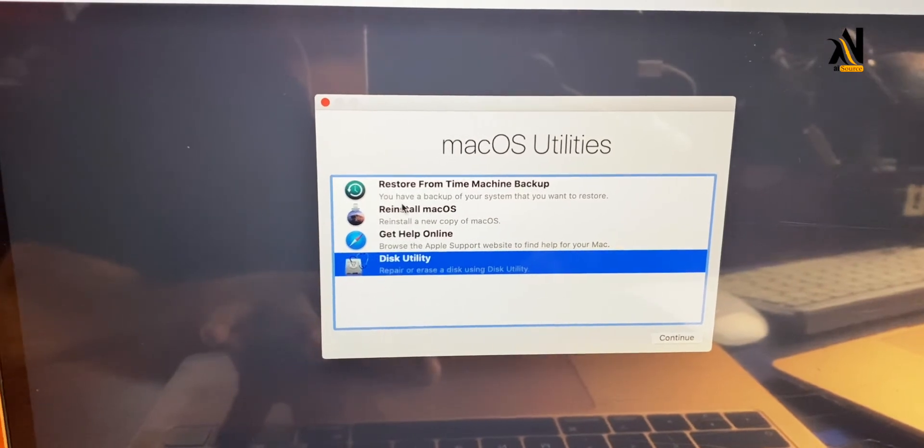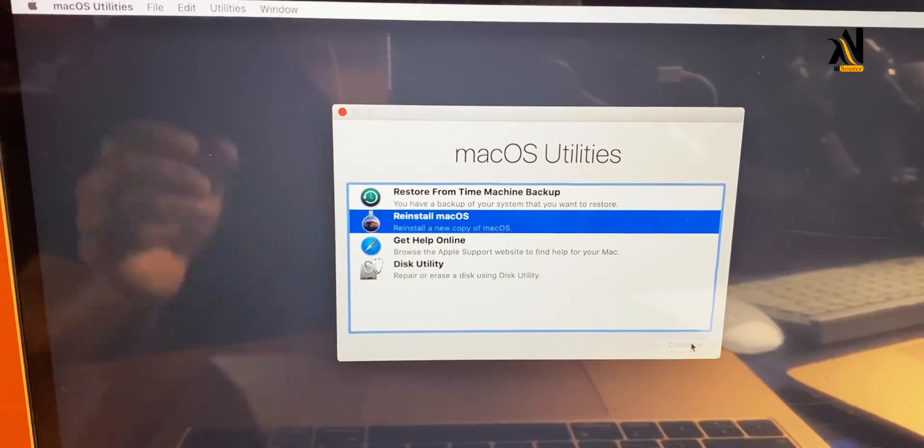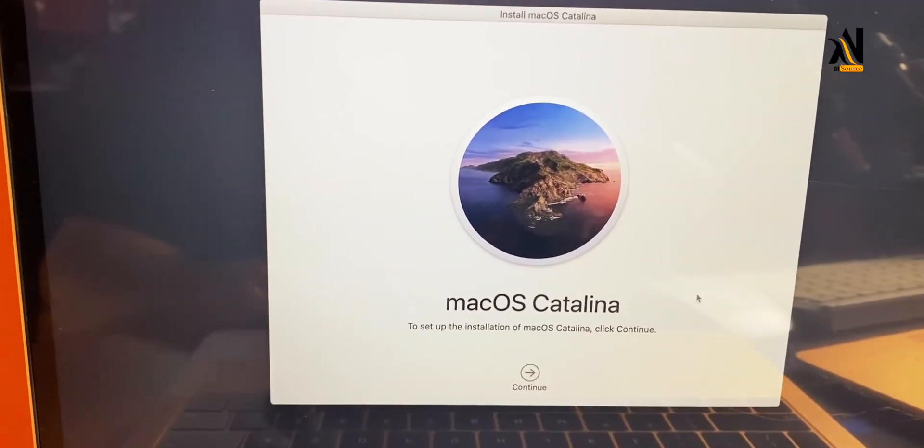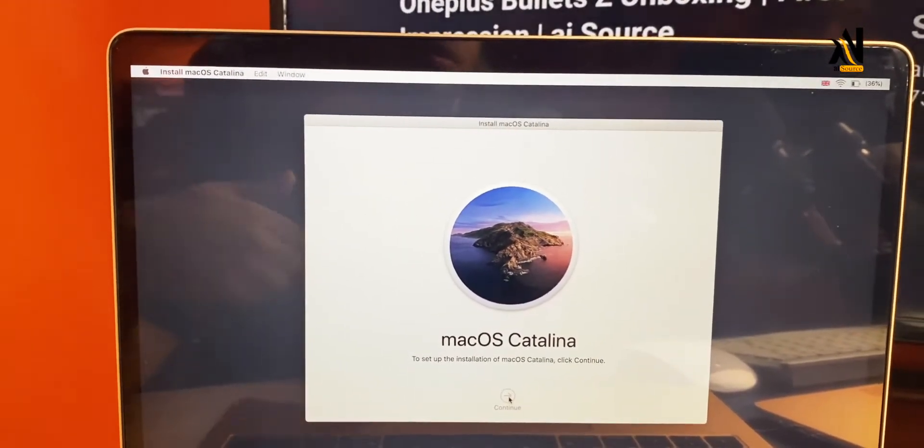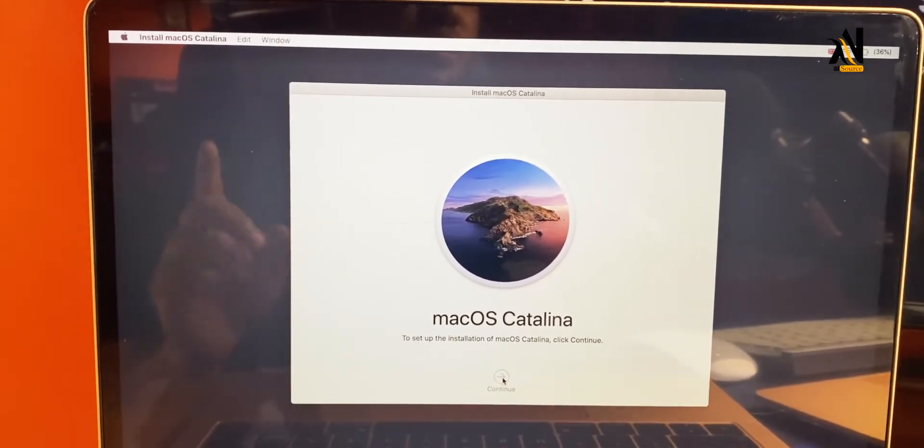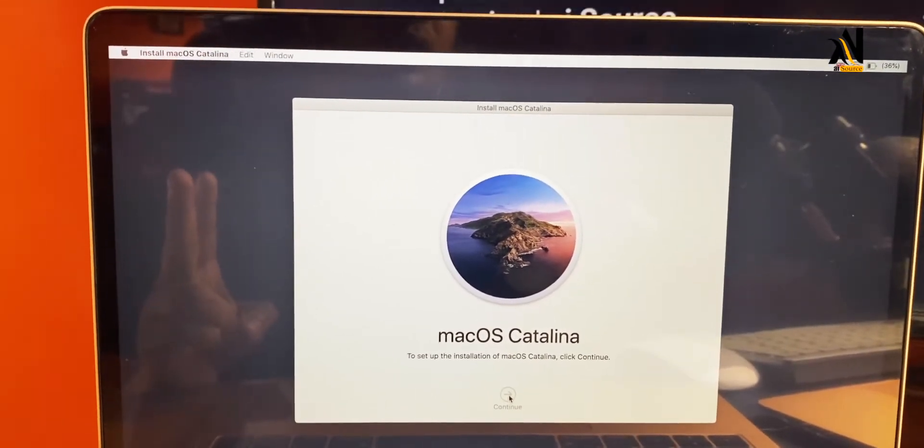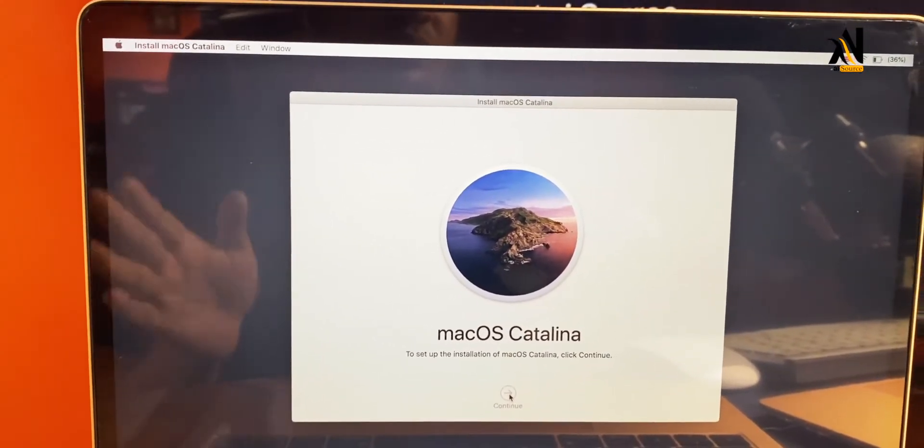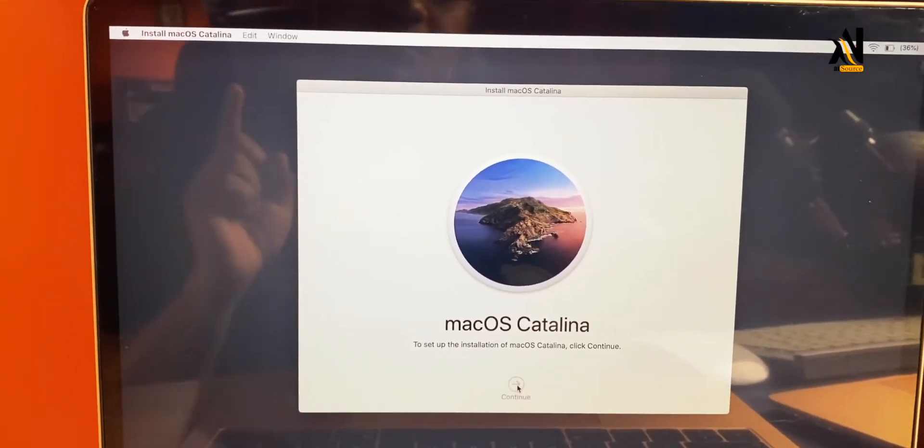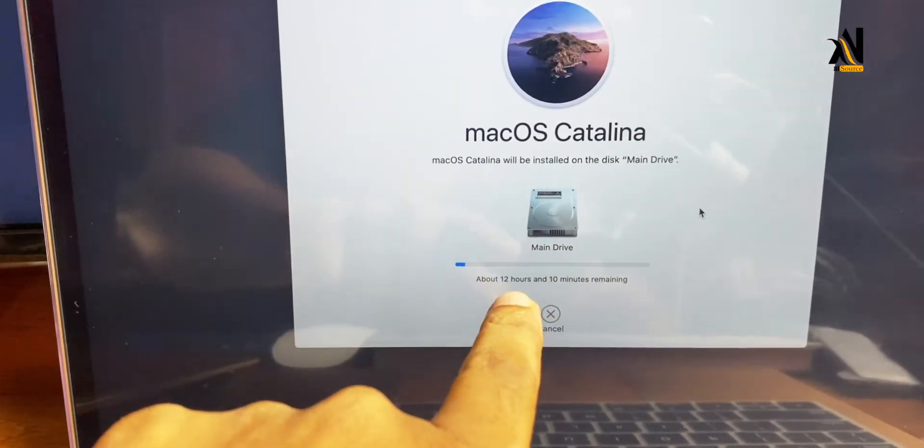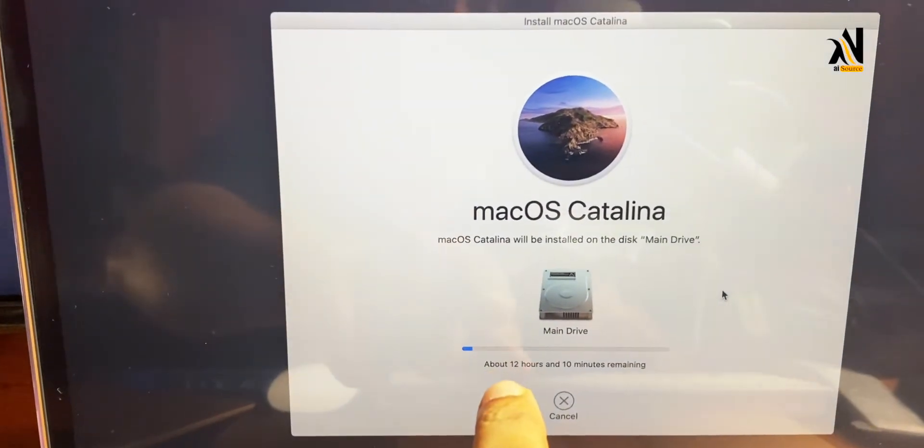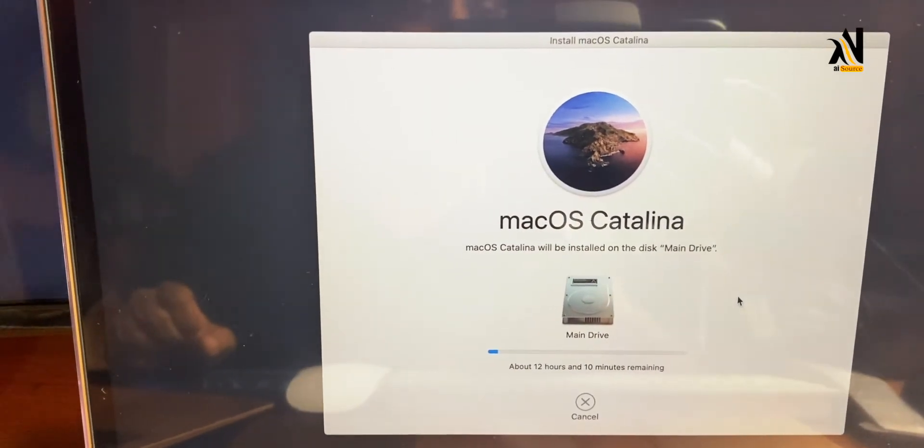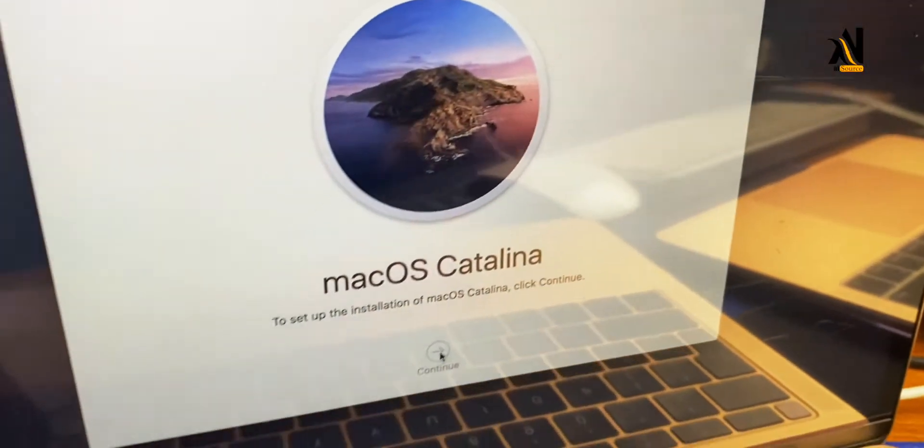Now we can reinstall macOS. Select 'Reinstall Mac OS' and click Continue. We will install macOS Catalina. Click Continue to begin the download. The download time depends on your internet speed and connection. The system will download and install macOS automatically.